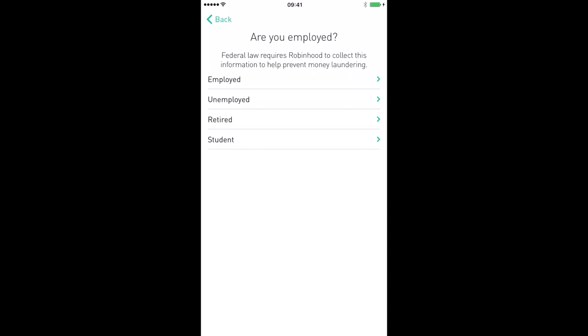Next it's going to ask you if you are employed, unemployed, retired, a student, or something else. Click on whichever one applies to you.